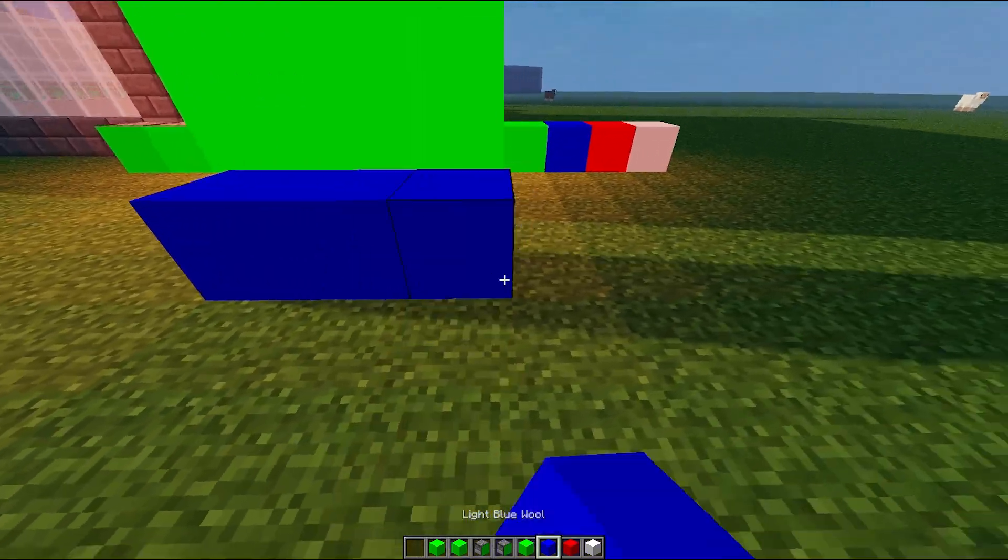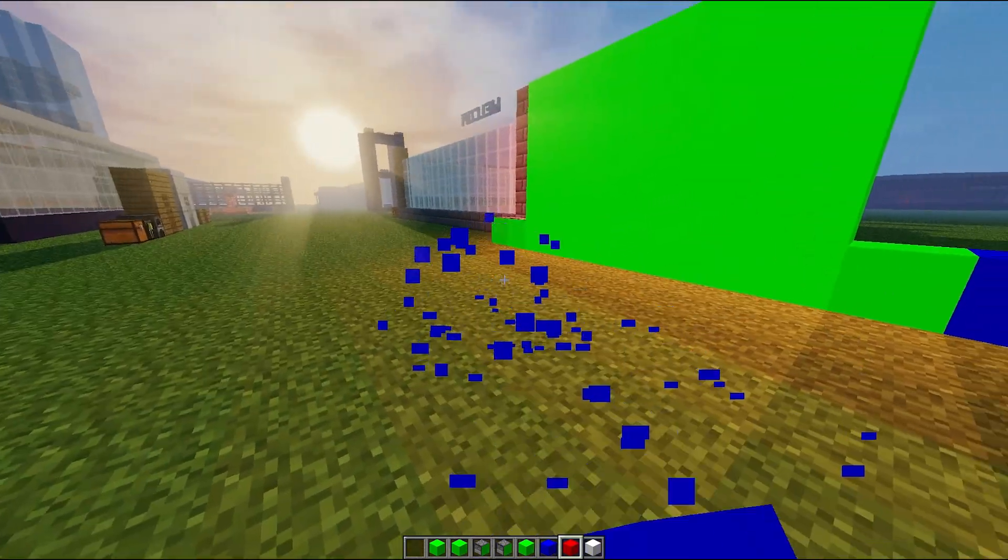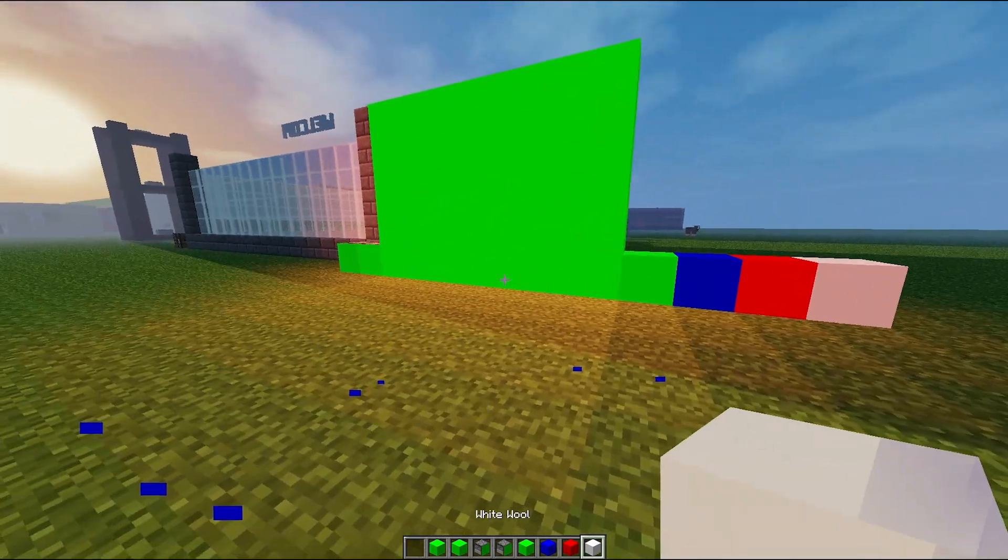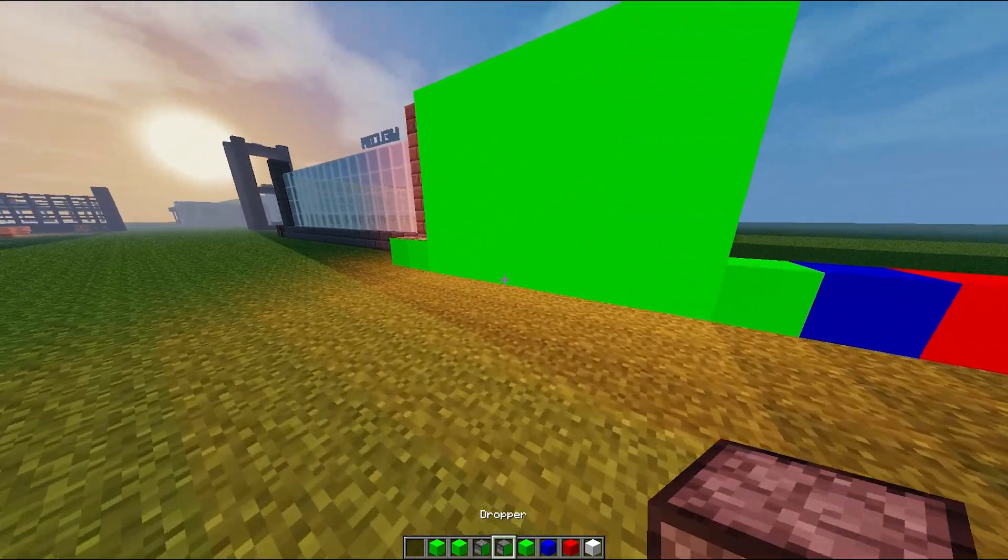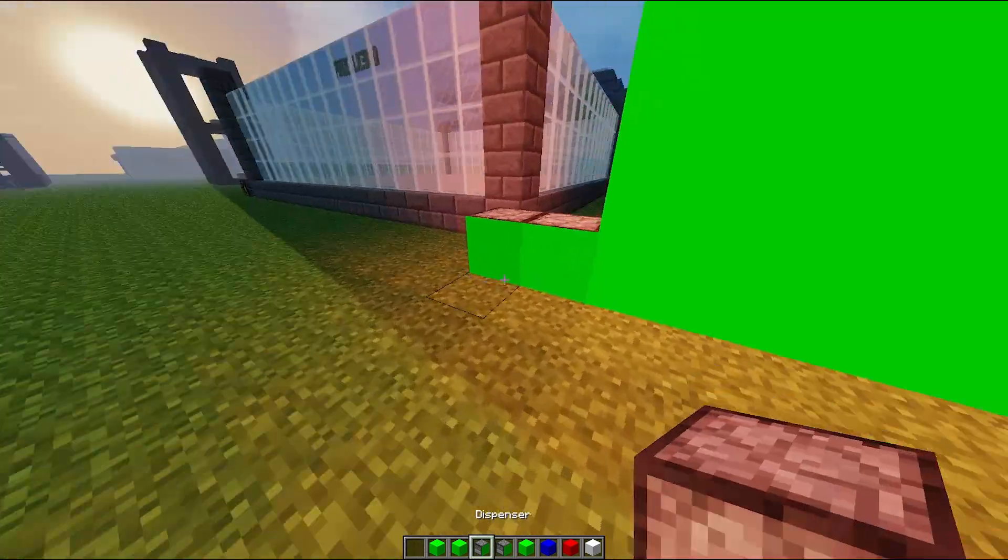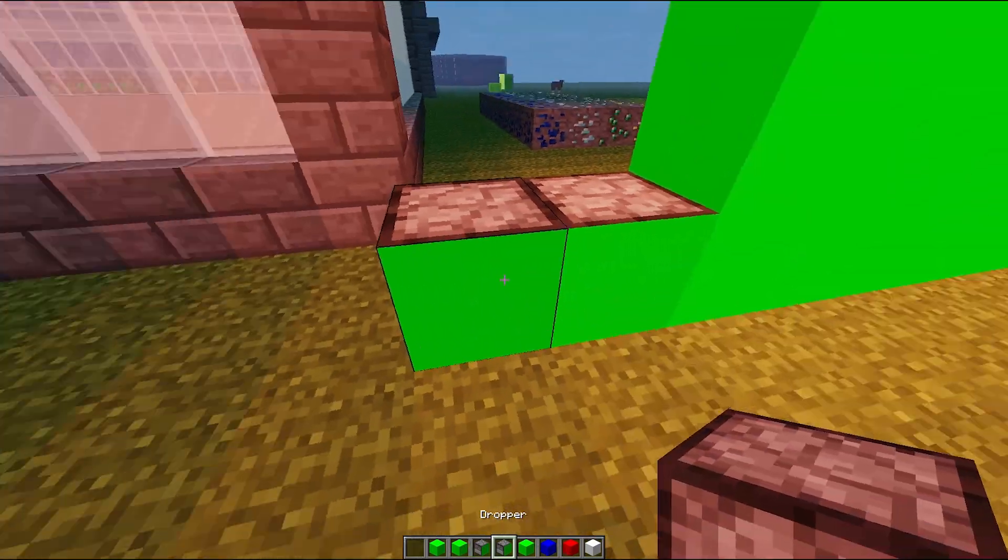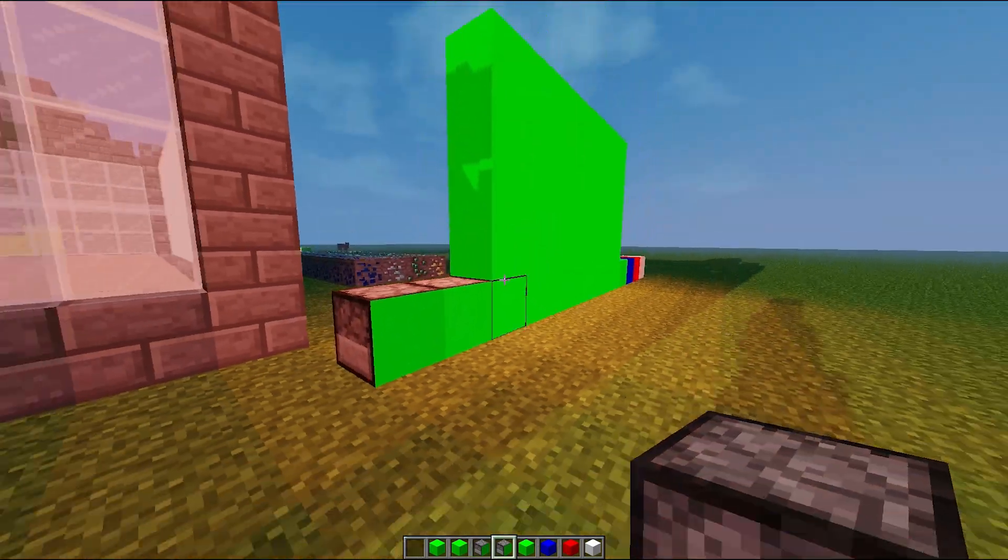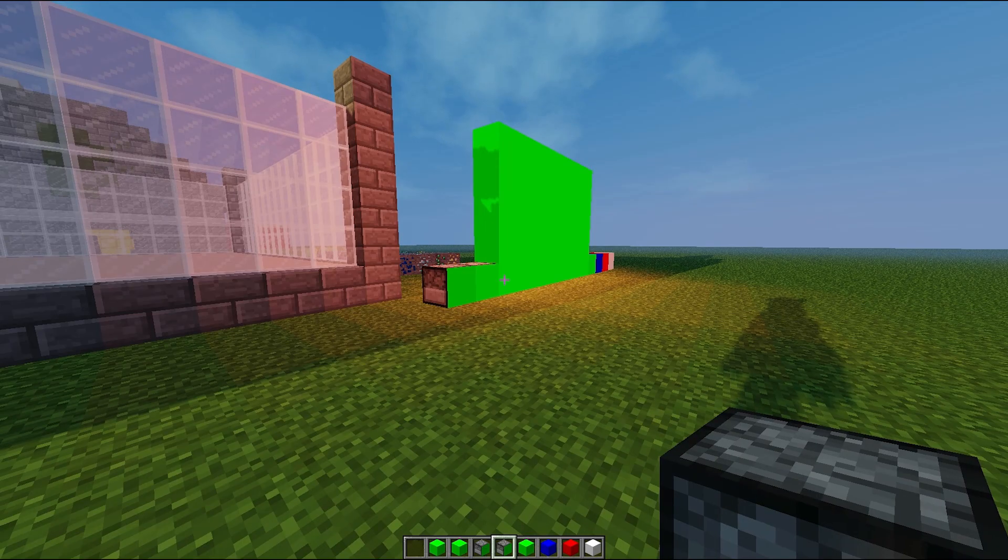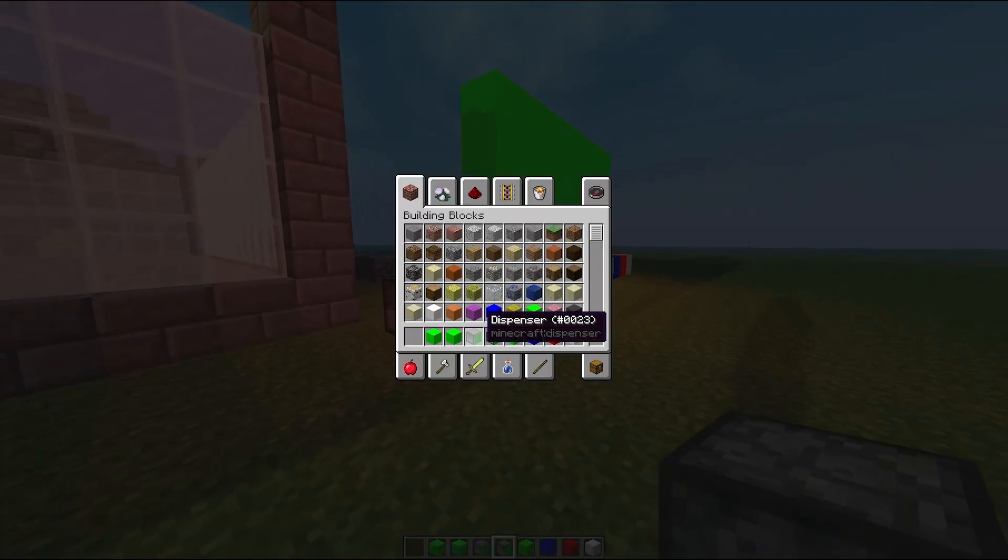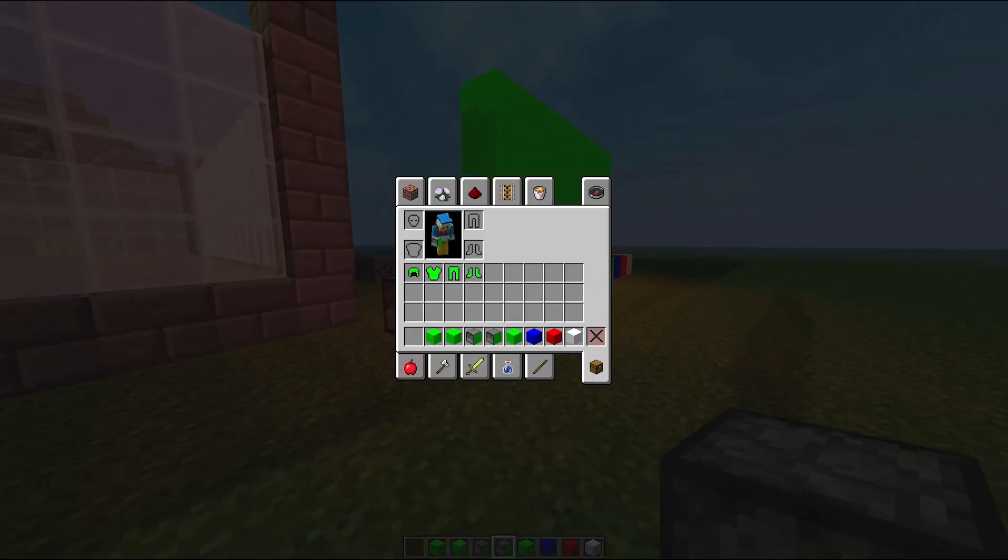And then droppers and dispensers only have one face green as well, so that's really cool. Then we have armor that you can put on that makes you completely invisible as well. Look at that, really cool.